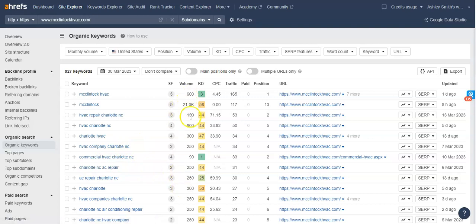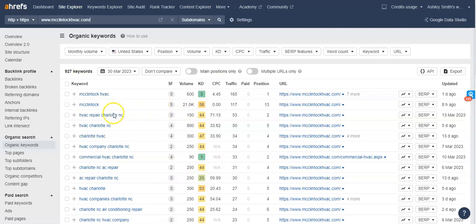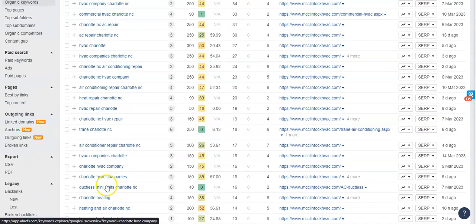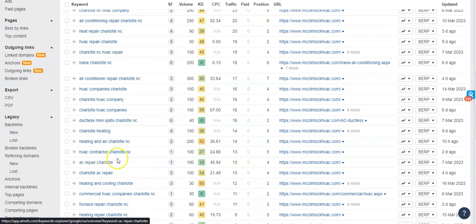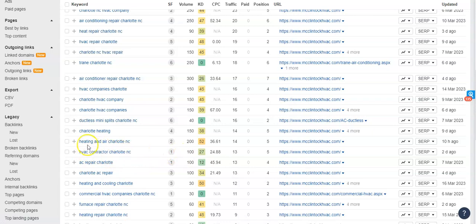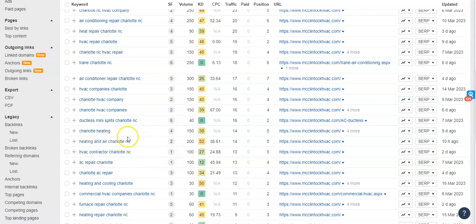So this right here is a representation of the people that are searching for these particular keywords. And the list goes on, it's HVAC contractor, heating and air Charlotte.